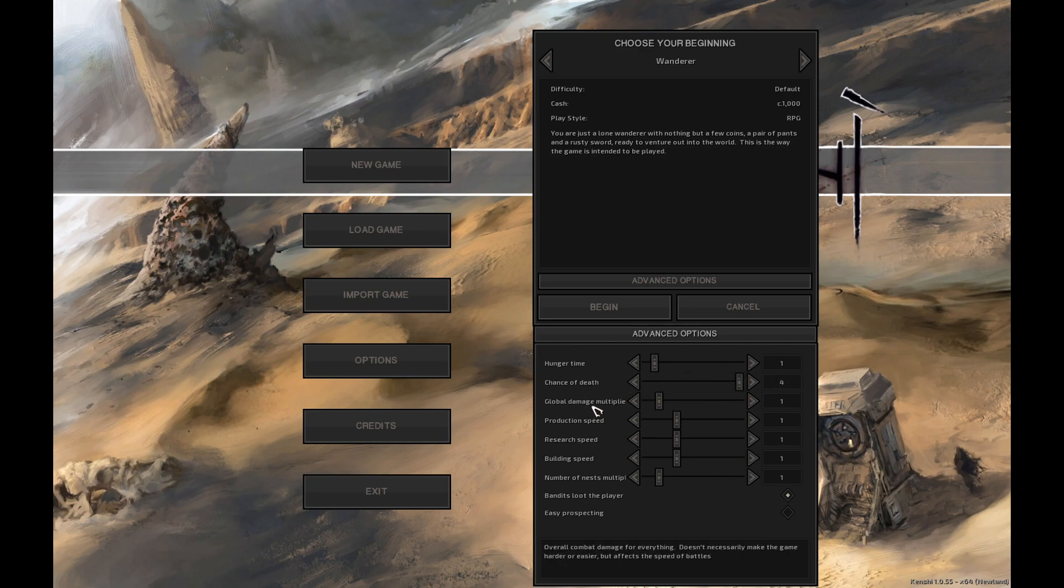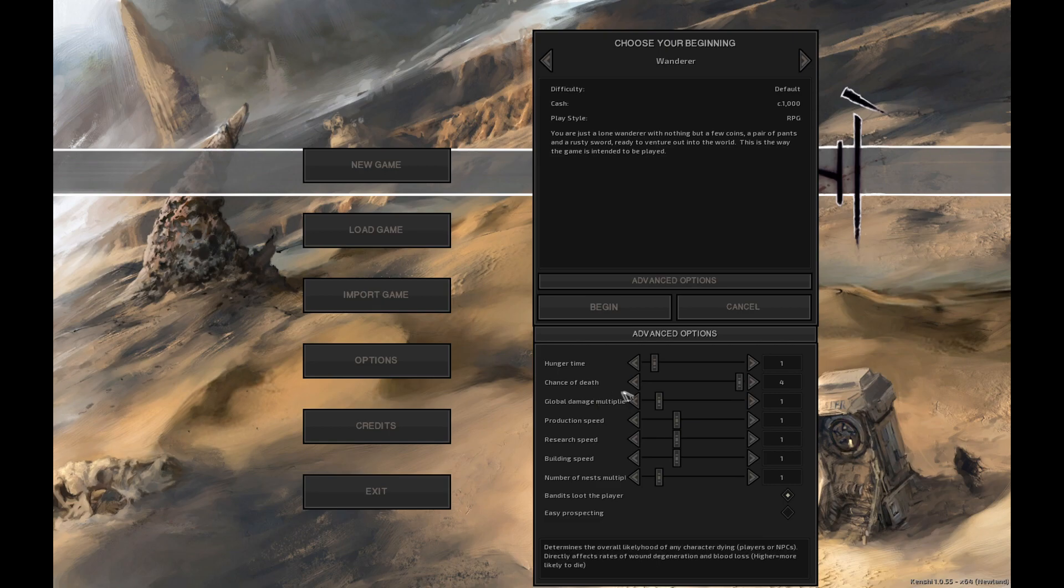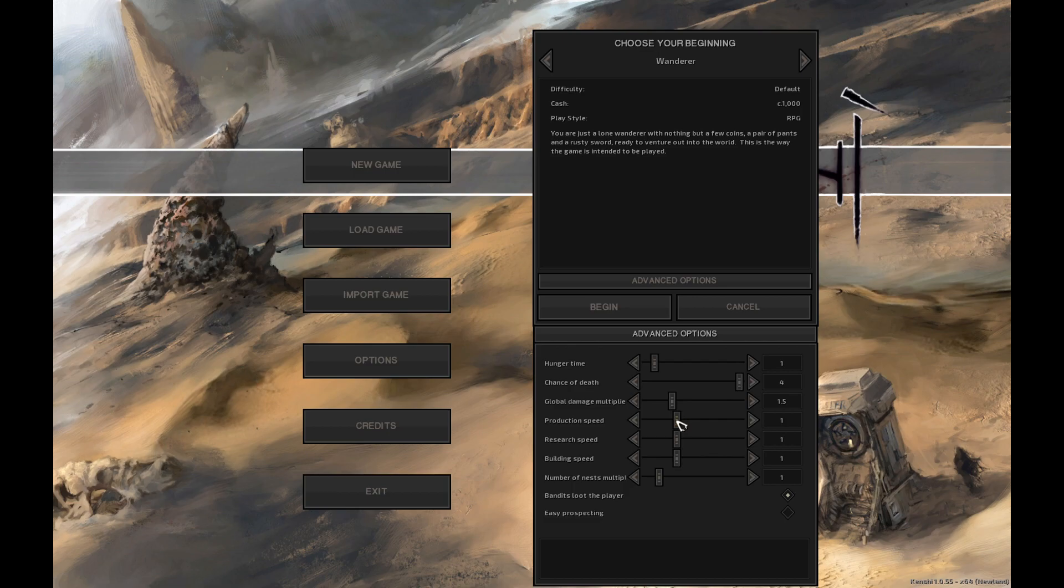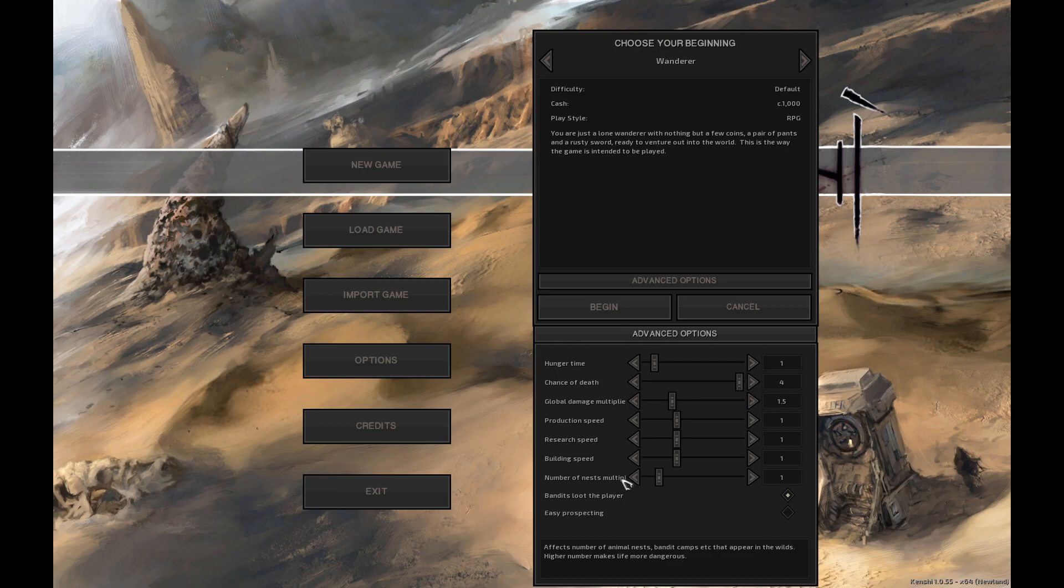The global damage multiplier. As it says in the tooltip here, it's the overall combat damage for everything. It doesn't necessarily make the game harder or easier but it affects the speed in the battles. I think for this we'll probably put it on like 1.5 since it doesn't actually affect the difficulty. We'll keep the production research and building speed normal. And the number of nests multiplied up to 4 times.